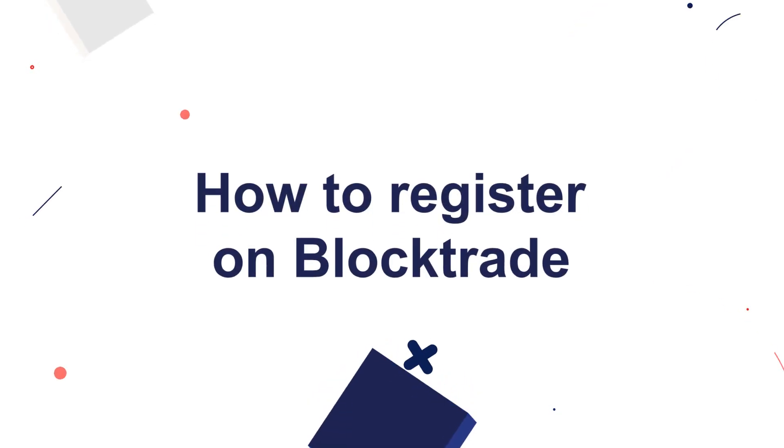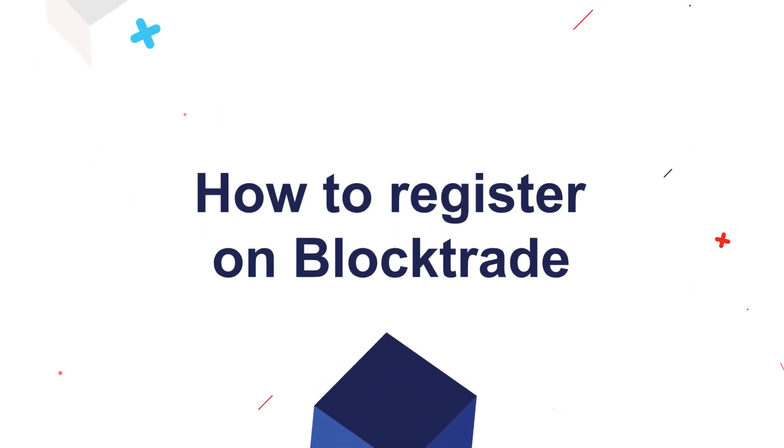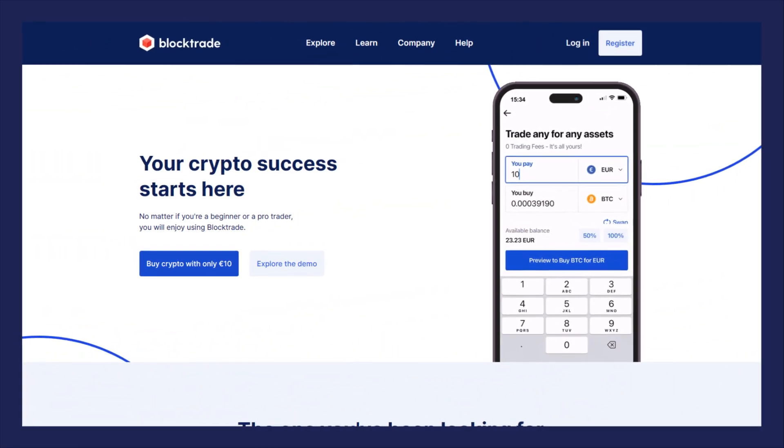How to register on BlockTrade. Visit blocktrade.com and click register.